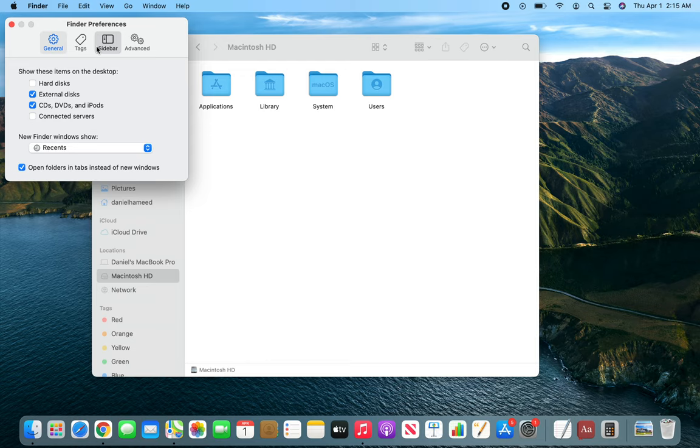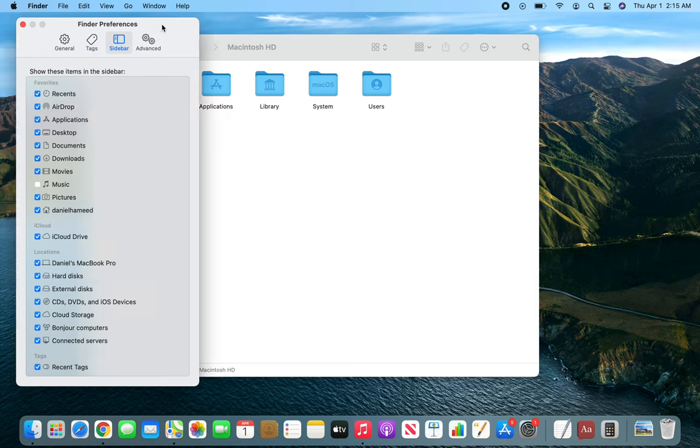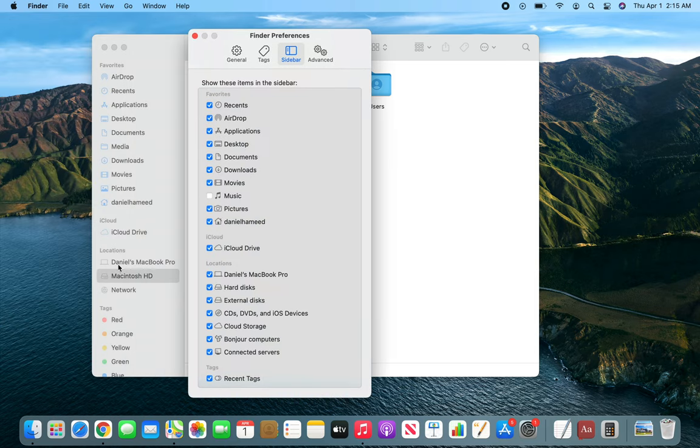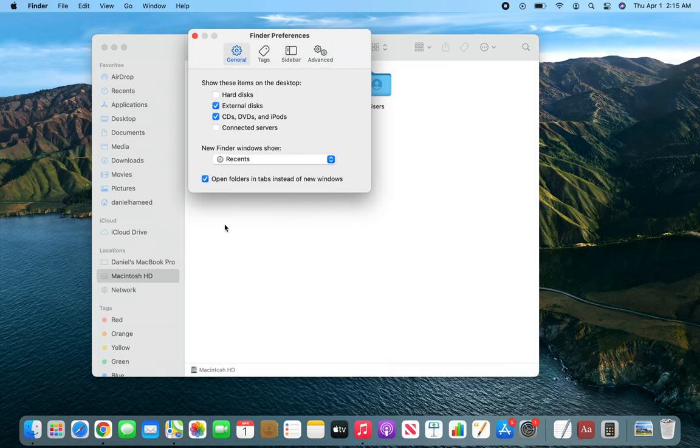And on the sidebar again, you can see that External Disks are supposed to be appearing here. But if for some reason it's been unchecked, then it won't show up. And like I said, if it's unchecked from both here and from the General, even though it is connected, it's being detected by the Mac, it won't show up either places.